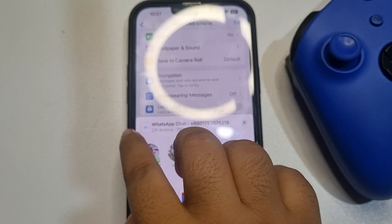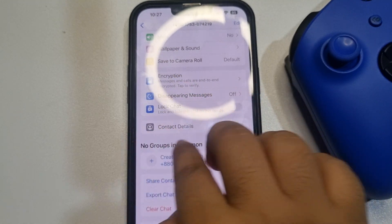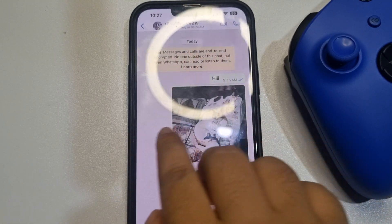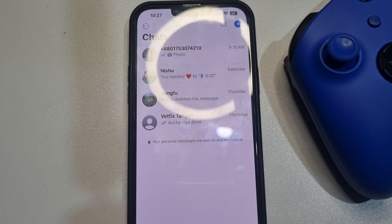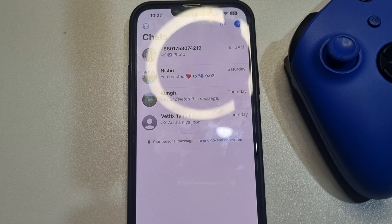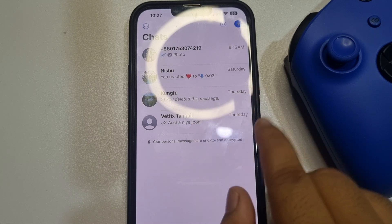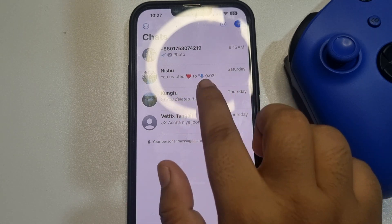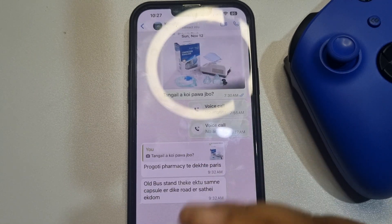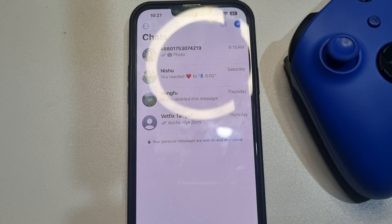Note that if you have multiple conversations on your WhatsApp and you want to transfer all of them to your computer, you have to do this process manually. Go to each conversation and follow the same process — you have to export all conversations one by one.